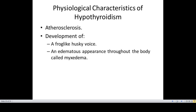Atherosclerosis may develop in patients with long-standing hypothyroidism because decreased thyroid hormones cause an increase in plasma cholesterol and triglycerides. In severe cases, there may be development of an edematous appearance throughout the body of adult patients called myxedema. There is swelling of the whole body and the patient has a frog-like husky voice.